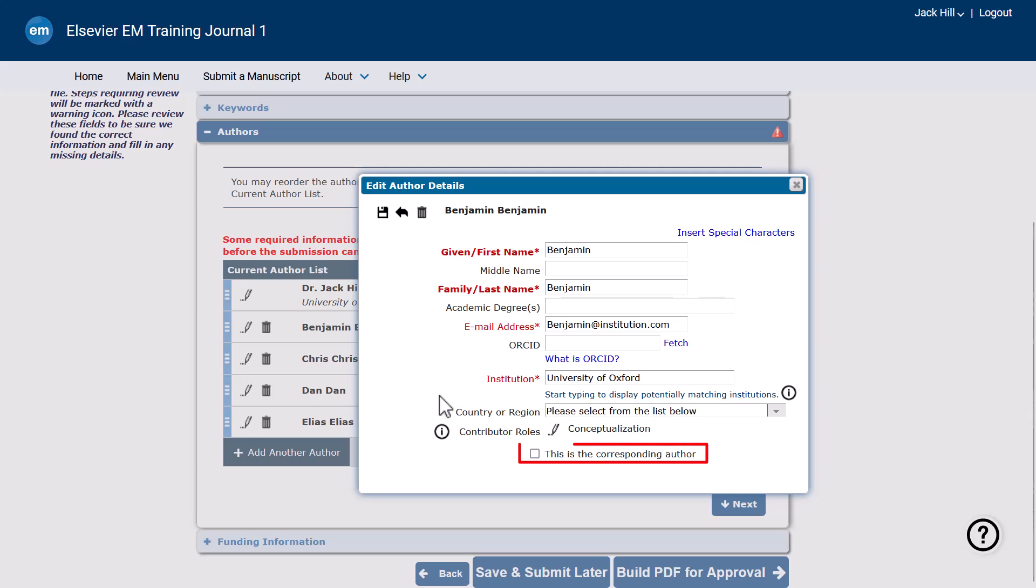If you indicate someone other than yourself as the corresponding author, you will remain in control of the submission only until you complete the submission process or leave the submission screen. At that point, the new corresponding author will be the main point of contact for the submission going forward, and you will become a co-author.